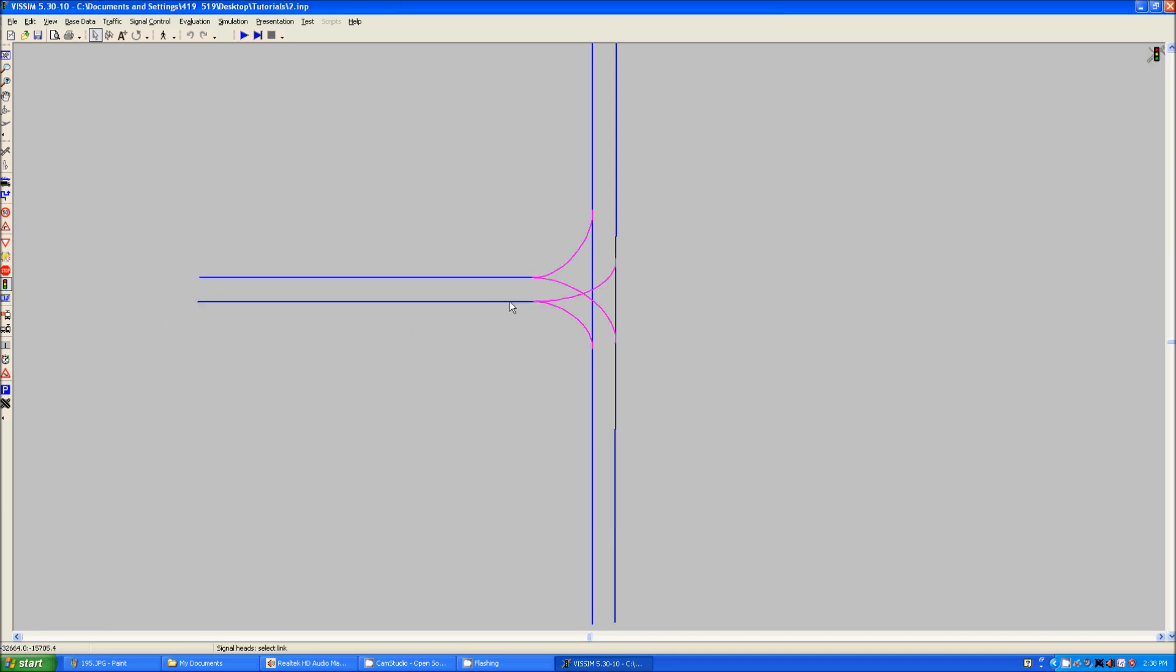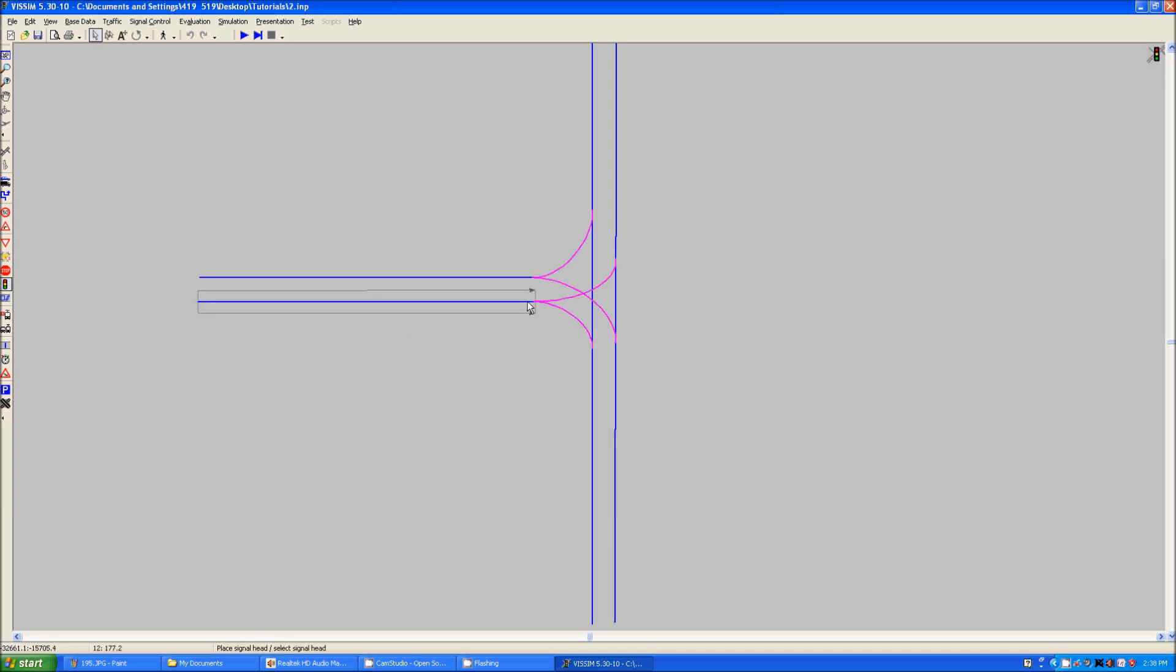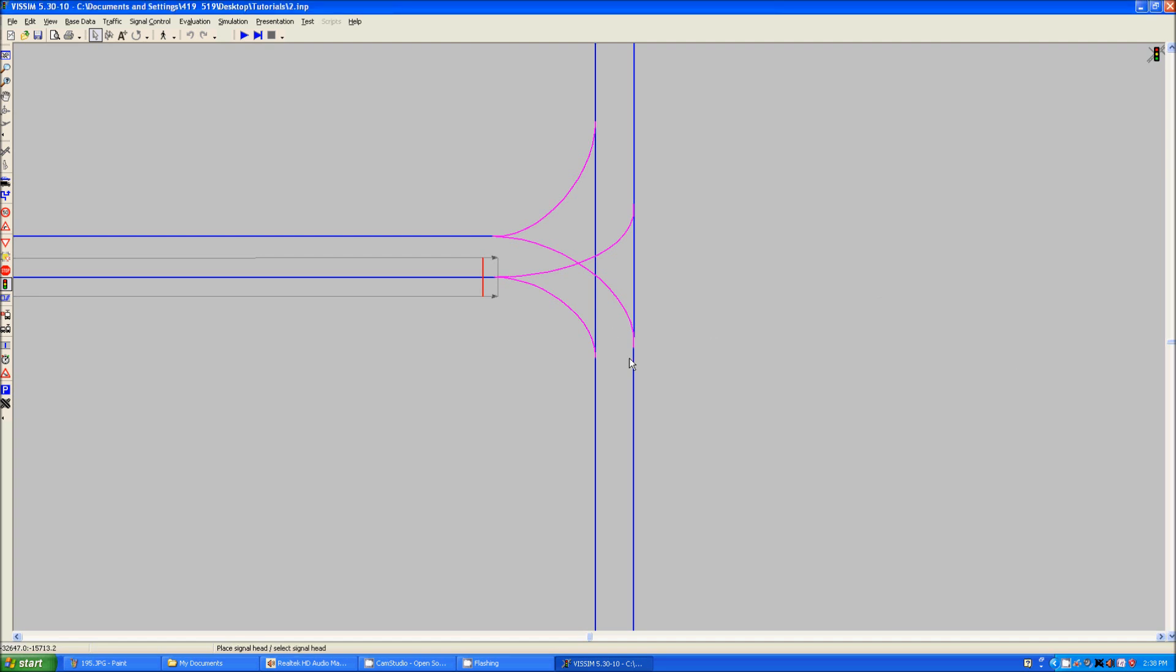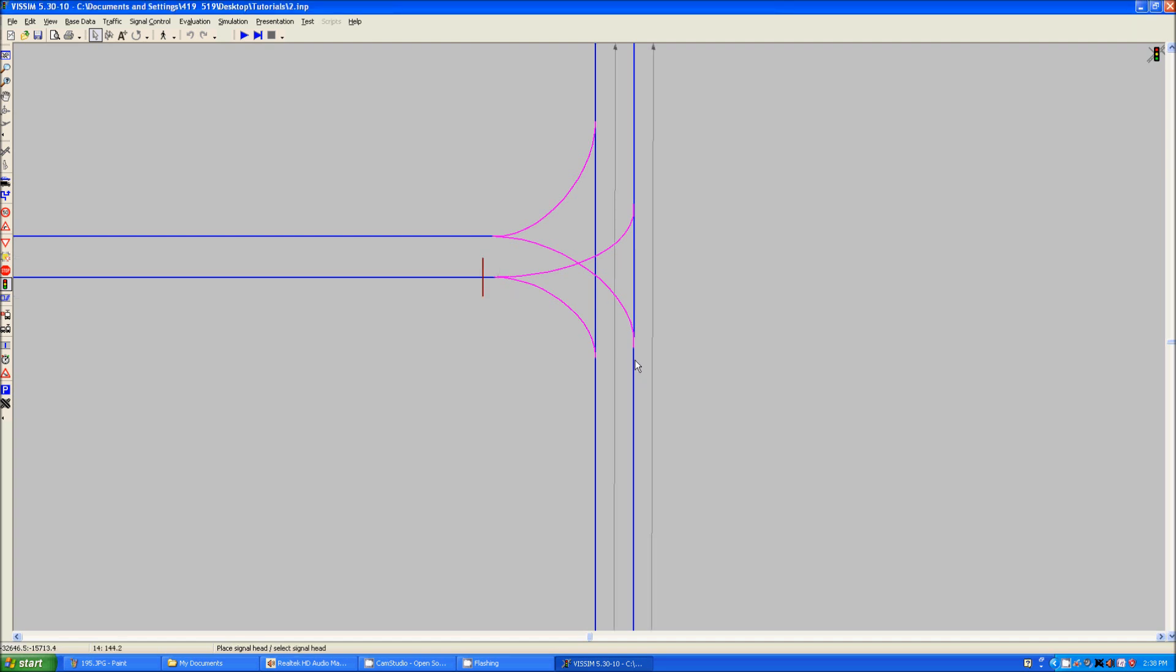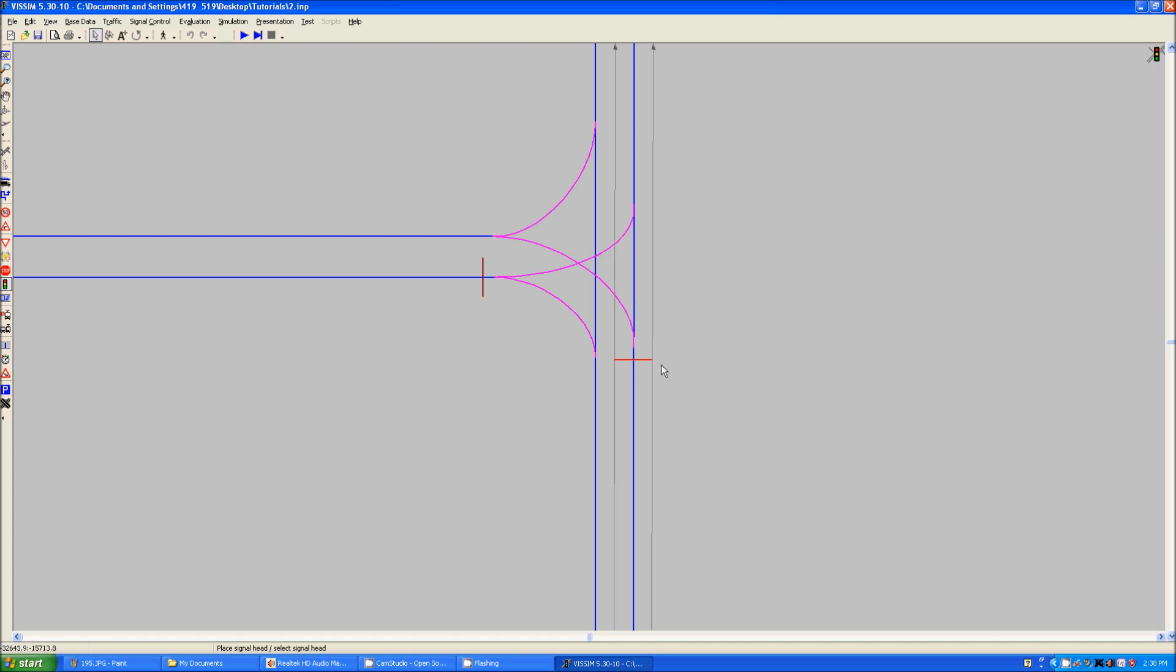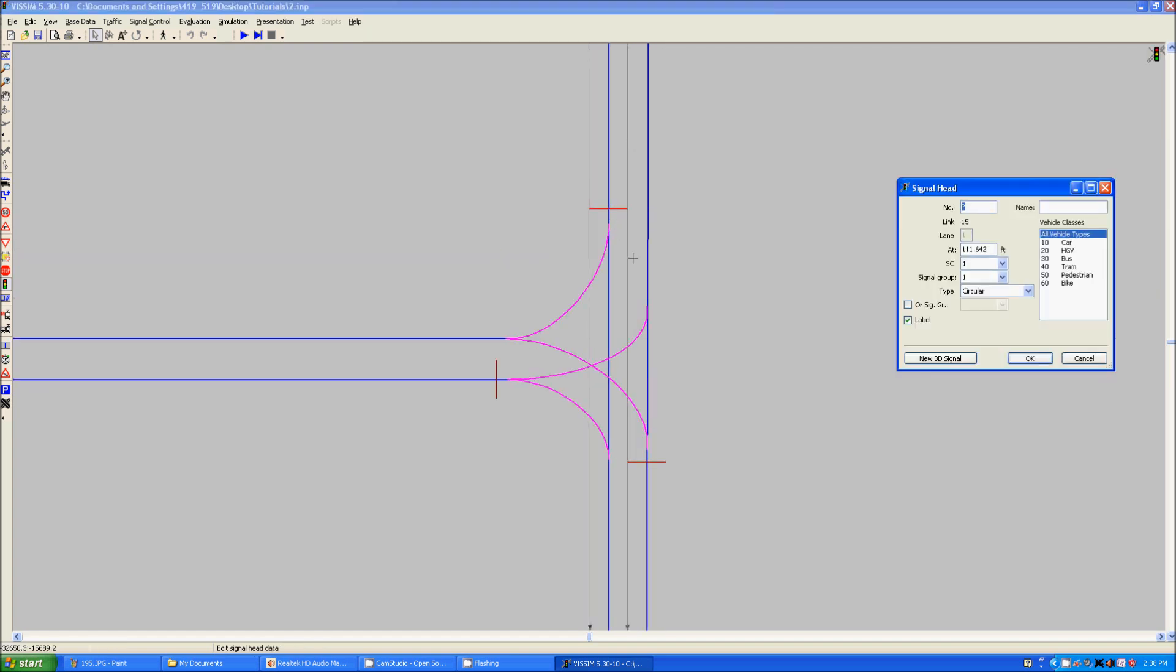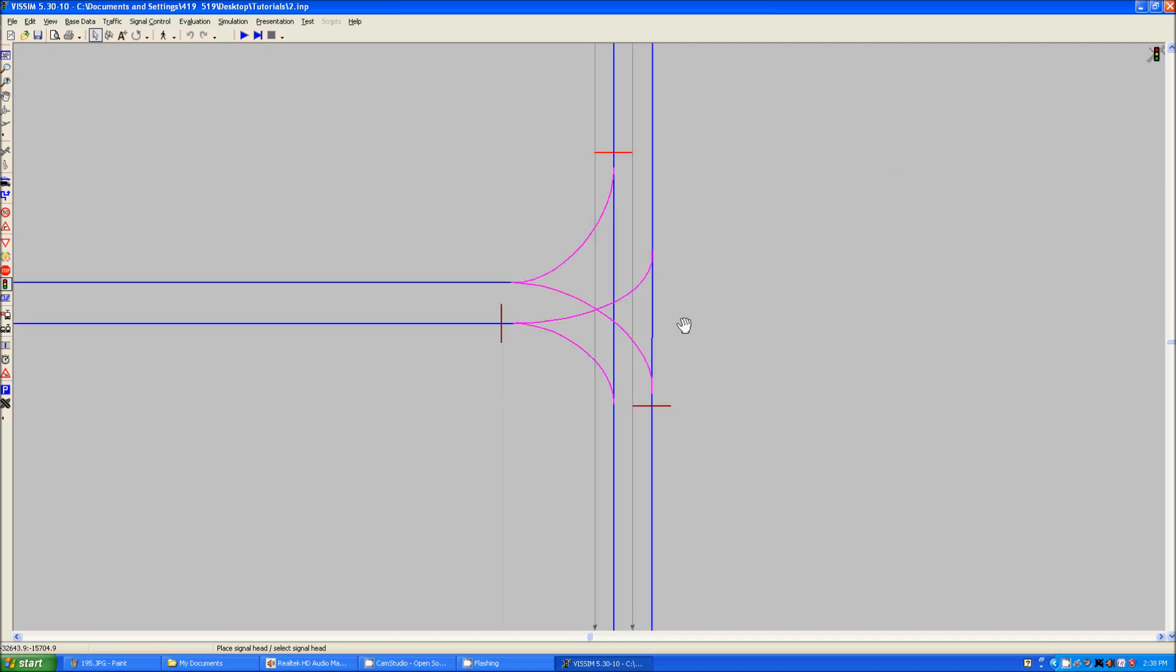when we go to place a signal head, right click, and allow this to put it in. We need to give it a number, we'll call this number 1, we will put another one here, we'll call this number 2, and another one here, and we will call it number 3.